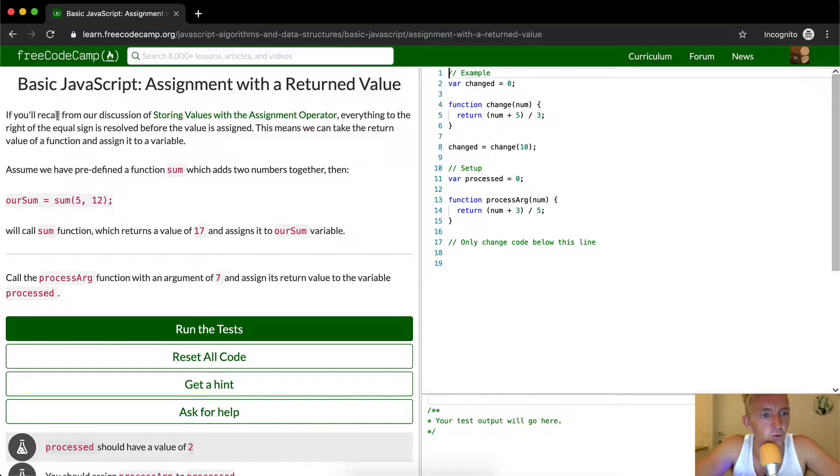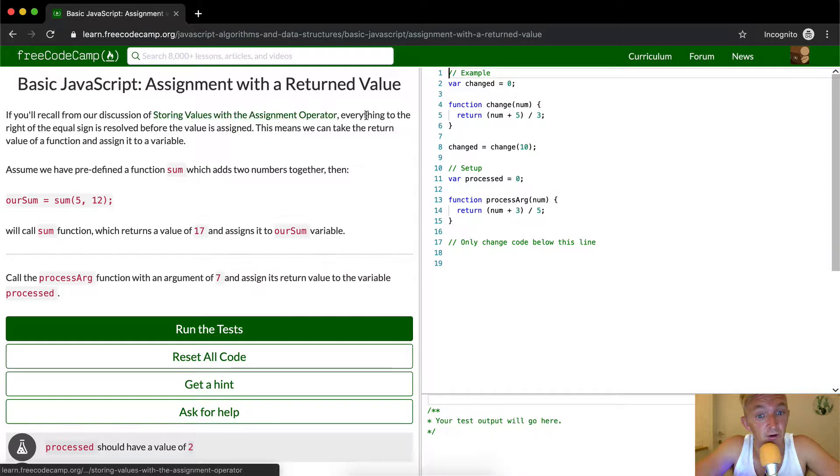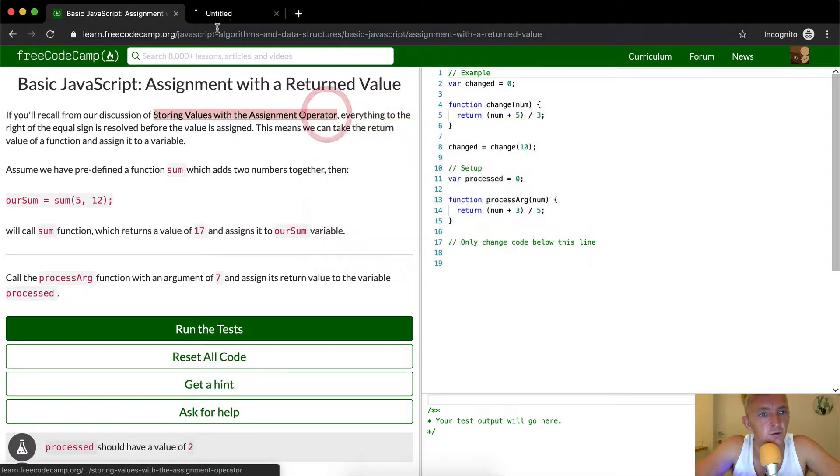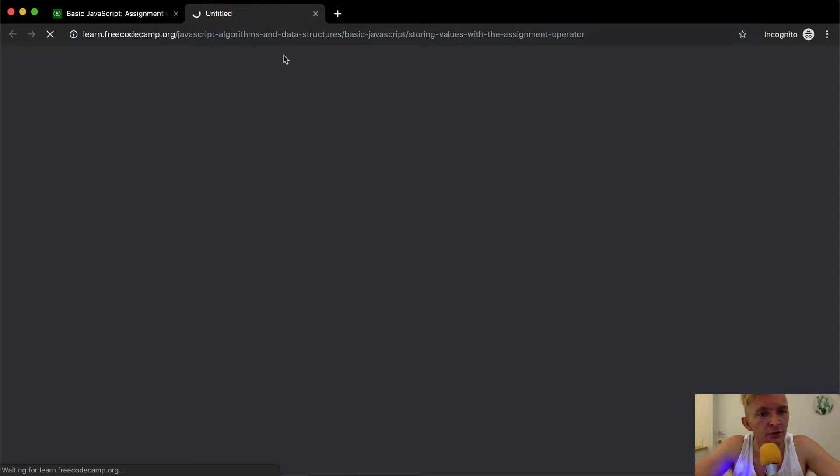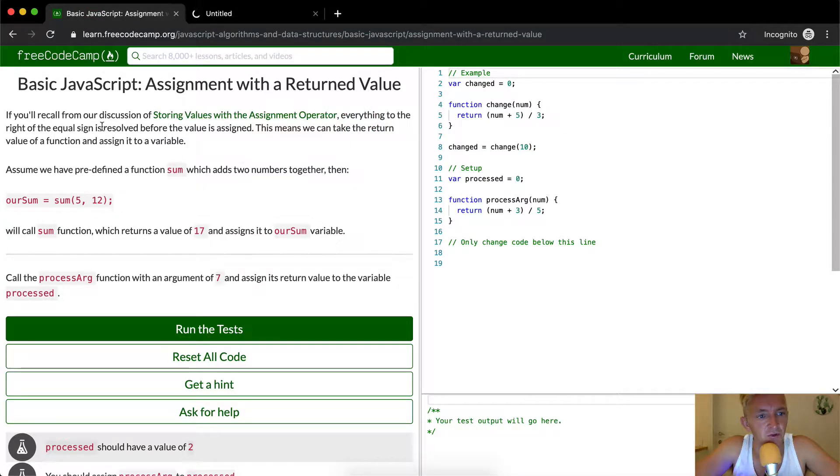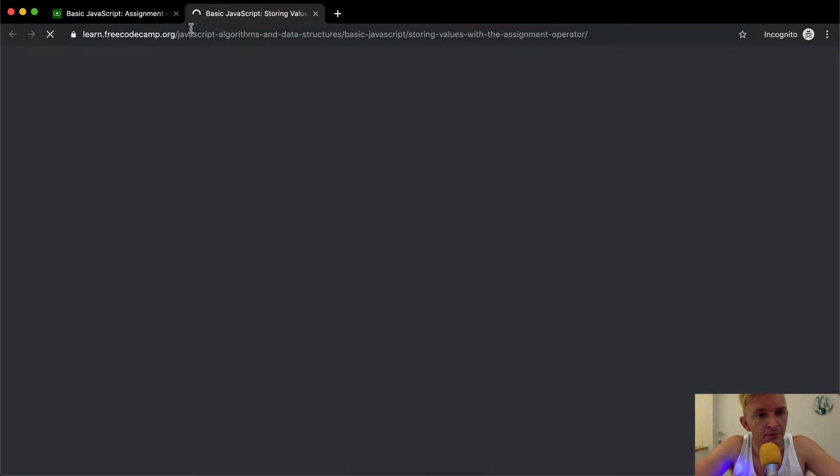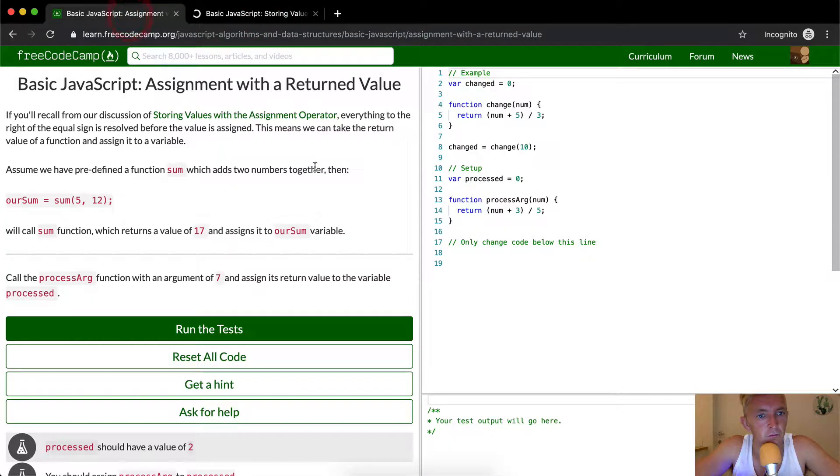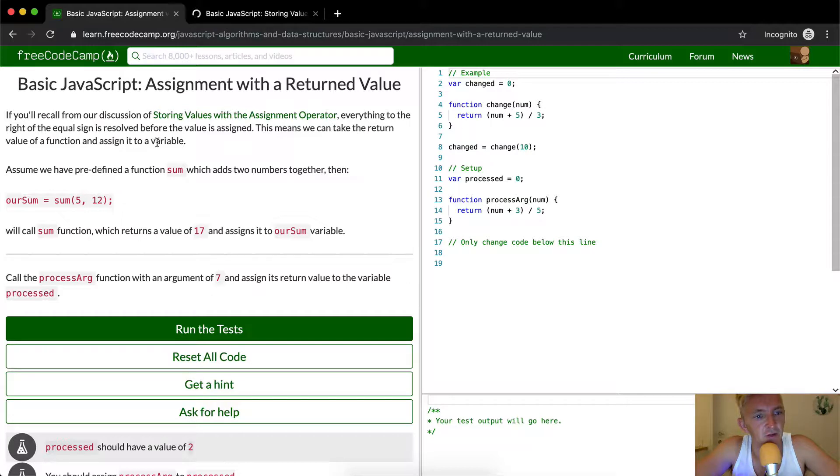If you'll recall from our discussion of storing values with an assignment operator, everything to the right of the equal sign is resolved before the value is assigned. This means that we can take the return value of a function and assign it to a variable.